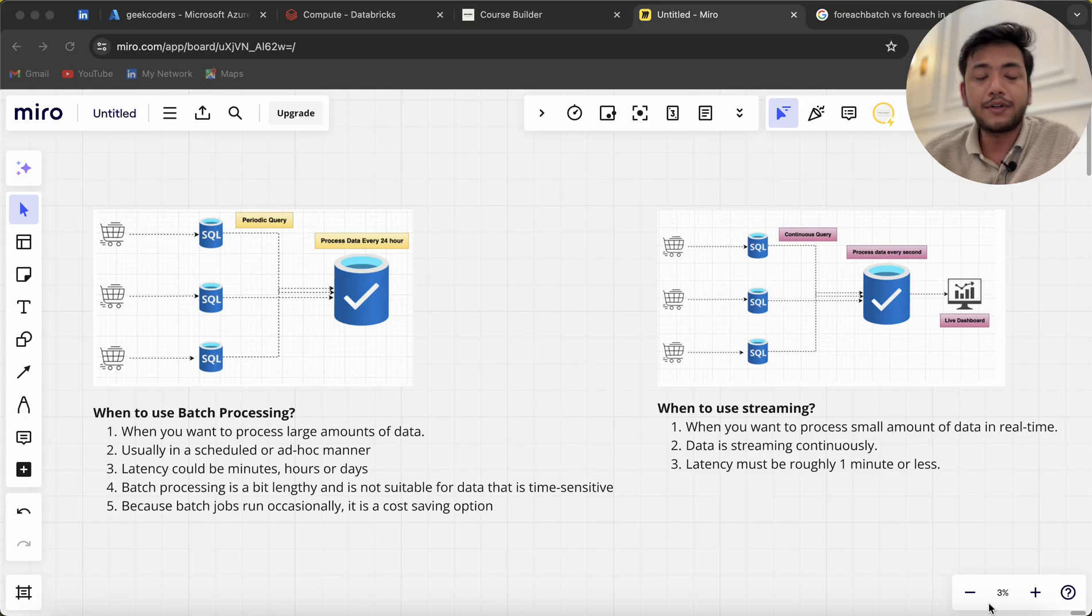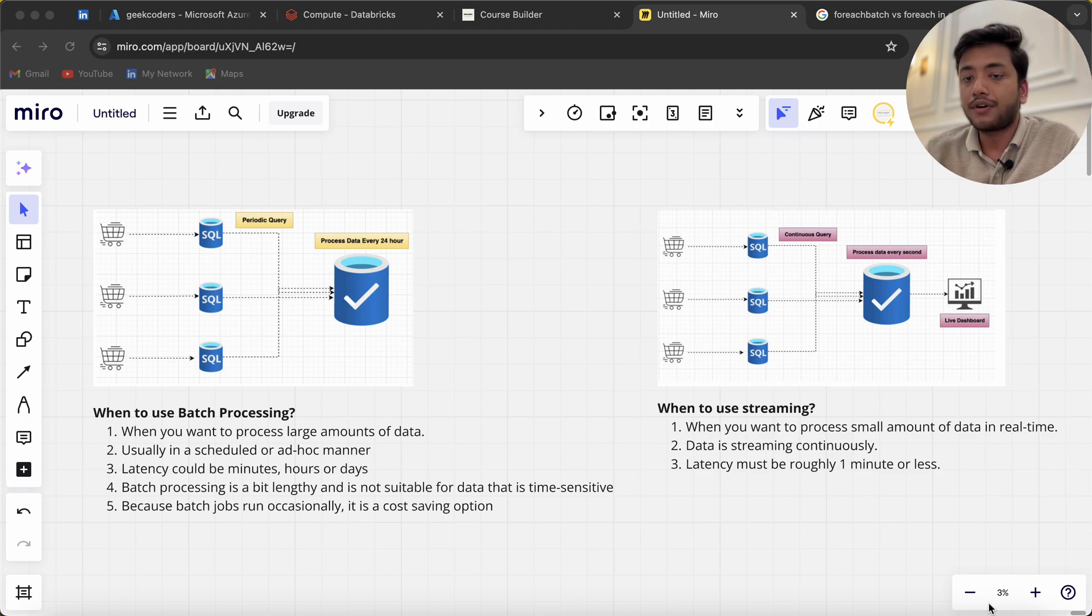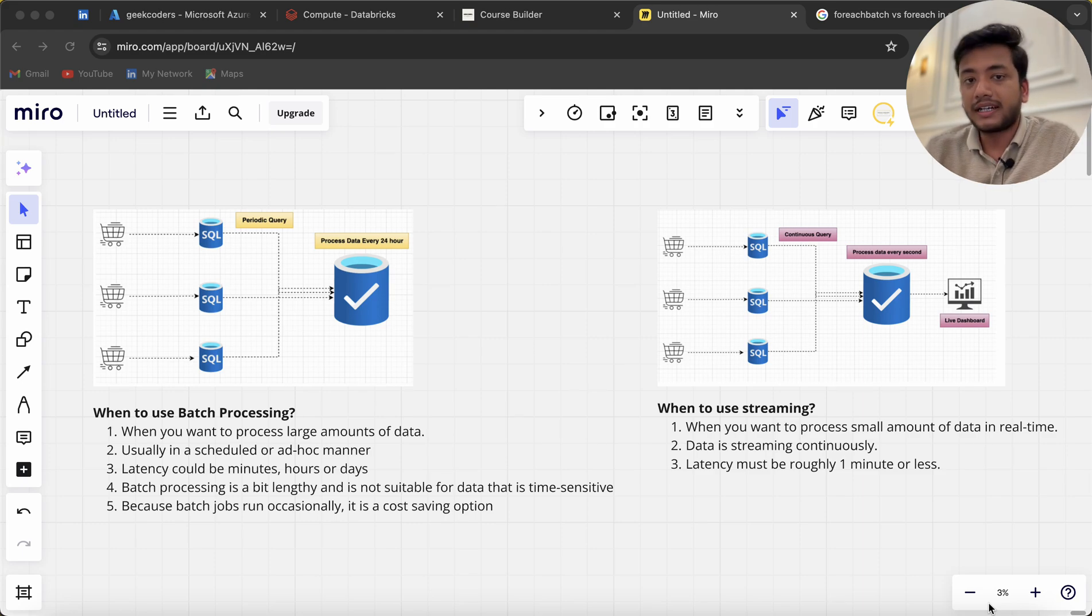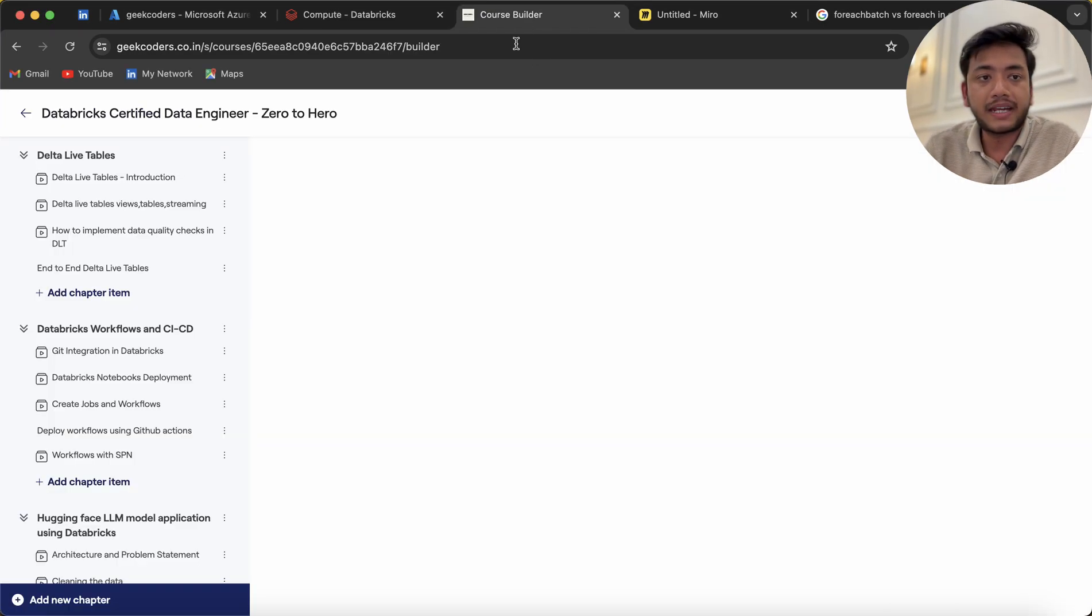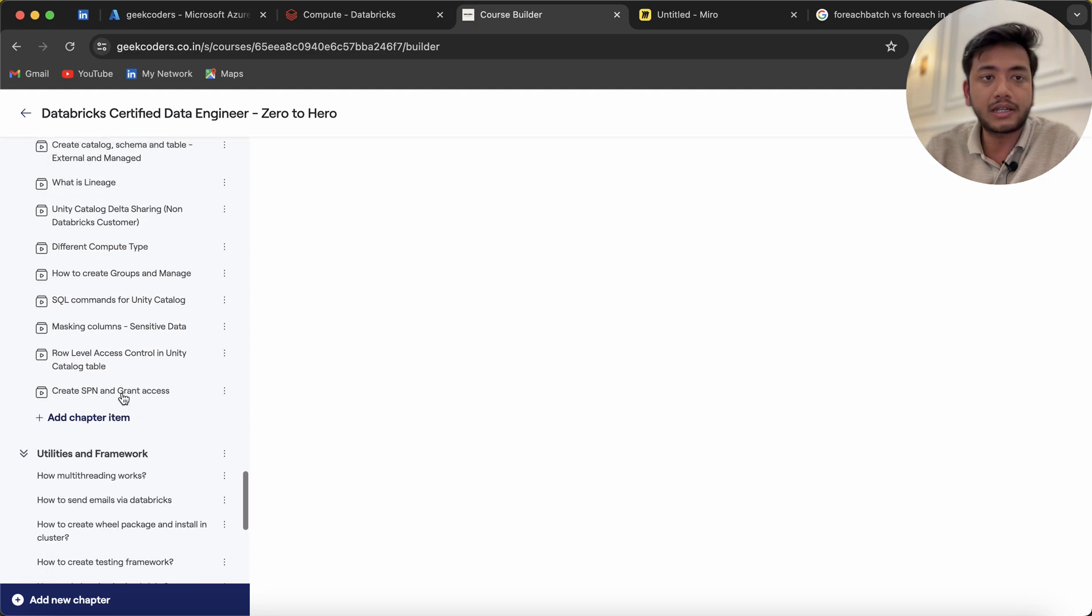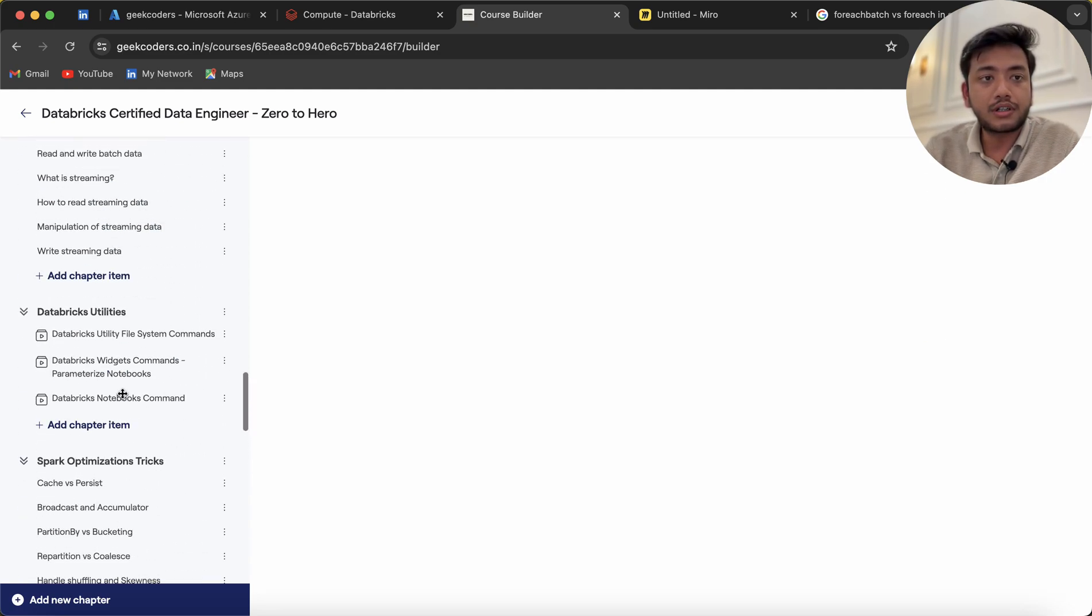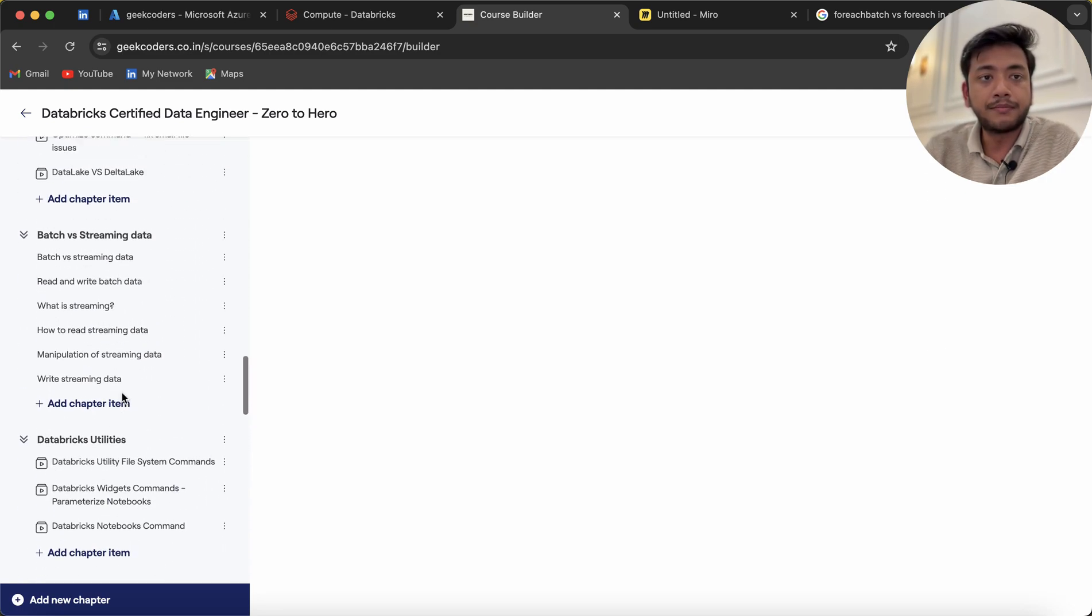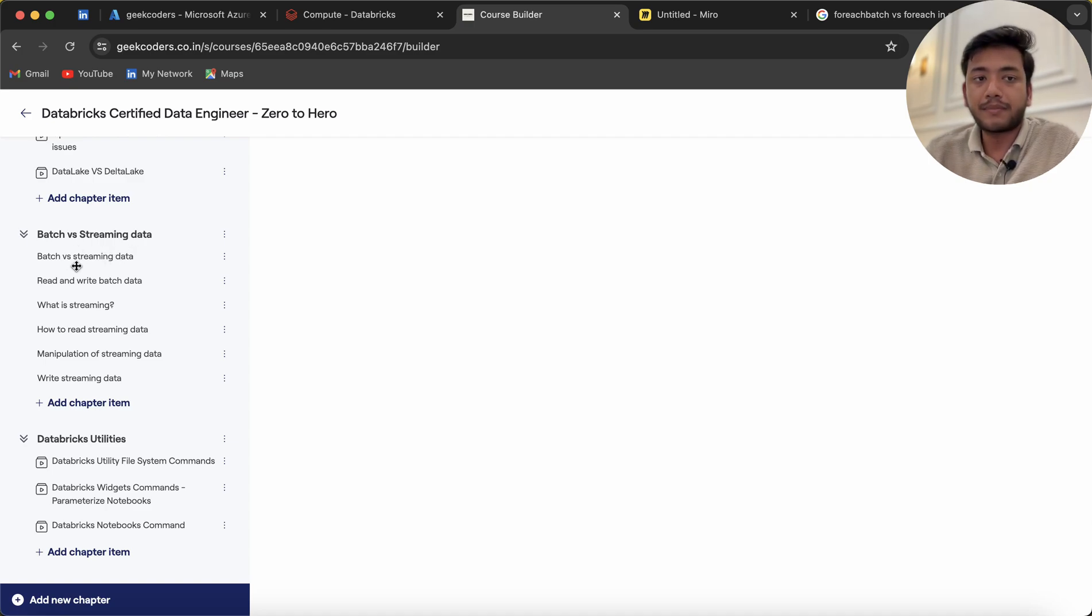Hello guys, welcome back. In this video I'm going to teach you about what is batch processing and what is streaming processing in data engineering. If you remember, I mentioned some modules and chapters which include batch versus streaming data.